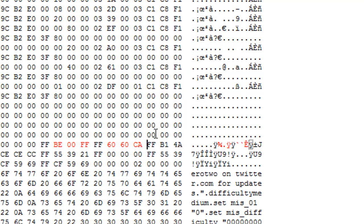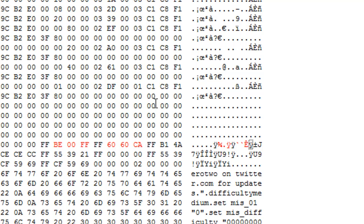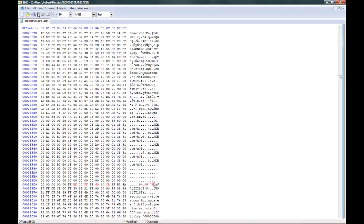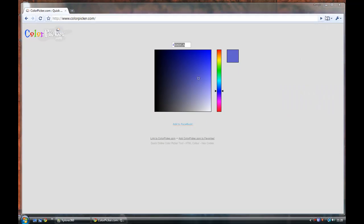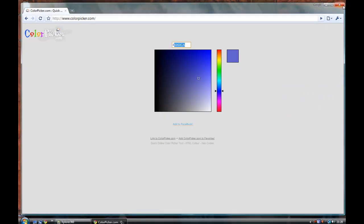Paste right again. Once you've done that, save. And close that. And then close that.